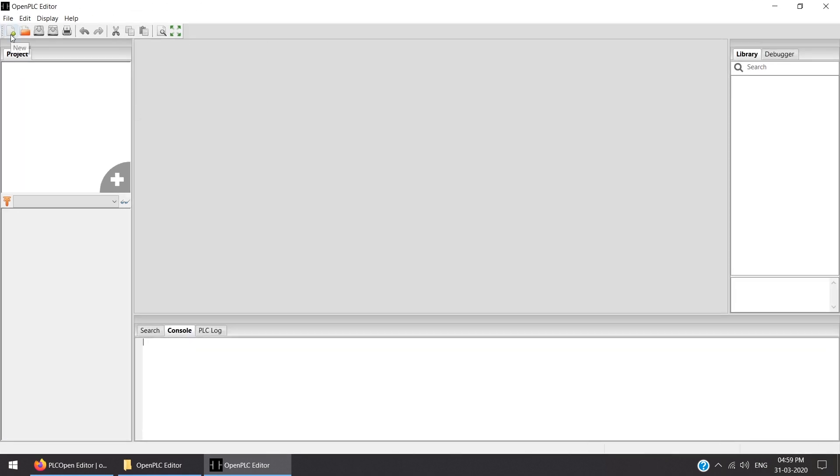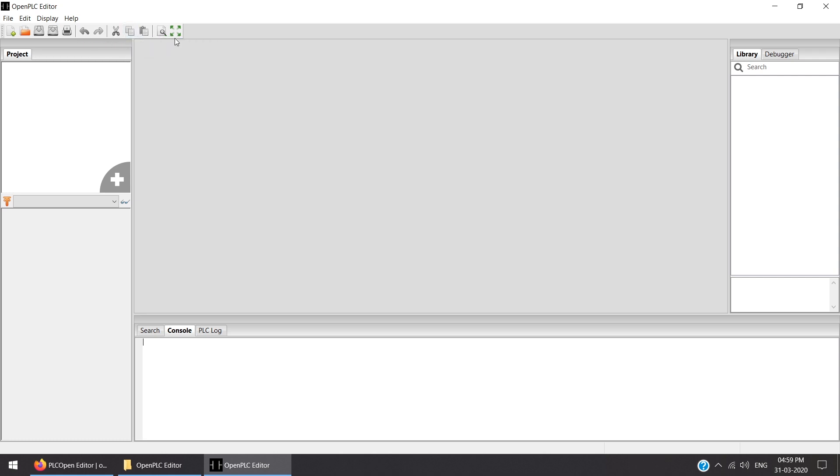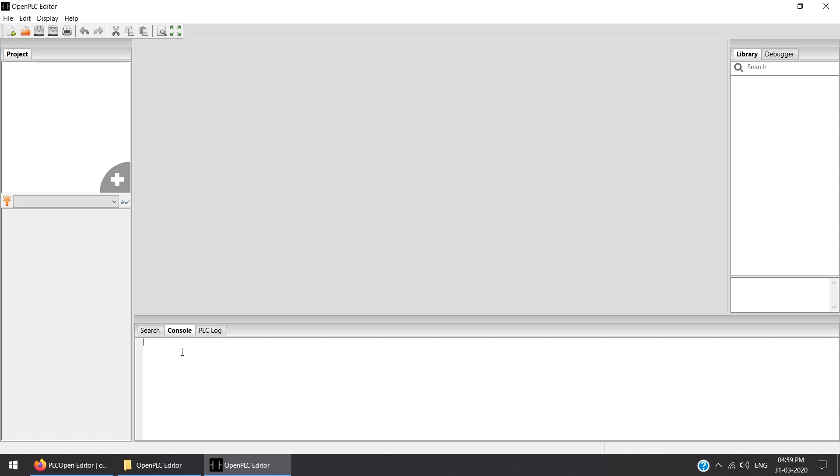Below that, if you want to create a new project, the shortcut icons are there: New, Open, Save, Save As, Print, Undo, Redo, Cut, Copy, Paste, Search in Project, and Toggle Full Screen. On the left-hand side the project file hierarchy will be shown. This is the debug instance for debugging. This is the console where we are getting the PLC log as well as search. On the right side, libraries are there. Right now it is empty because we have not created any new file.